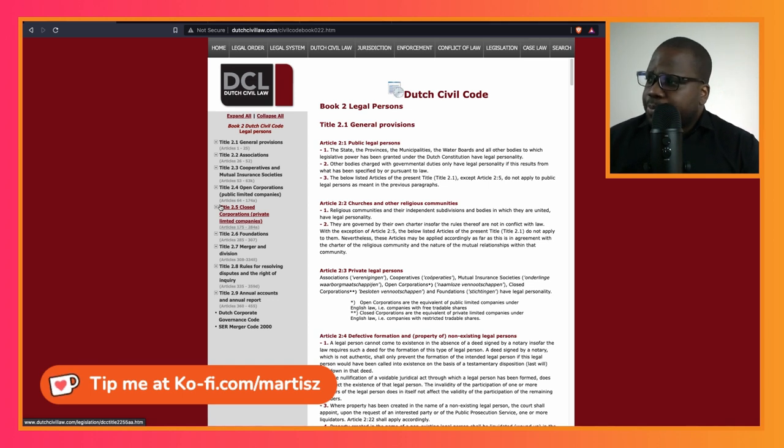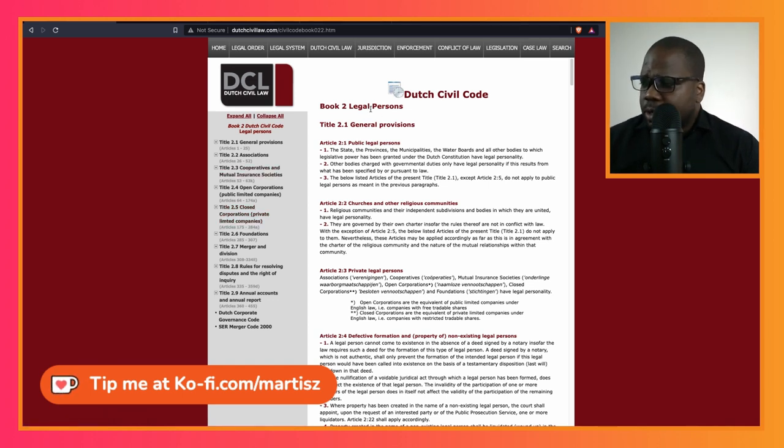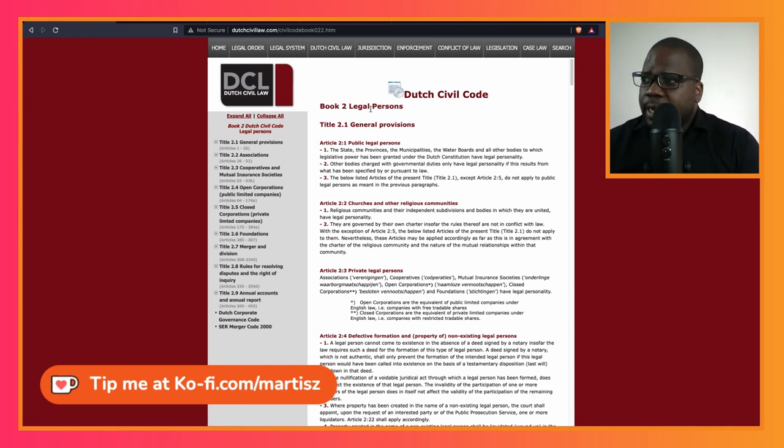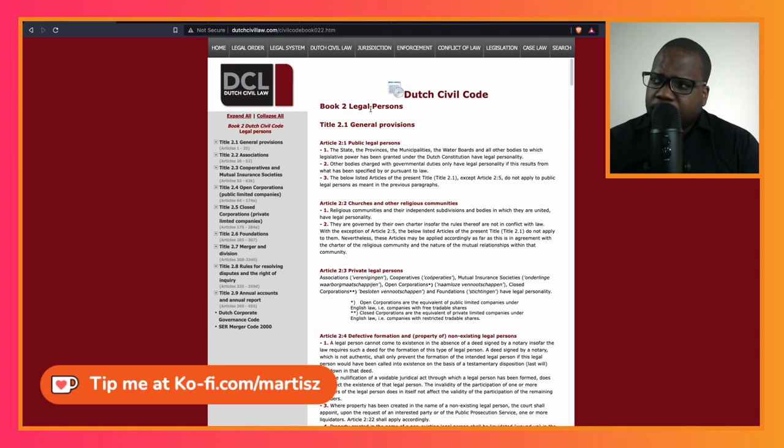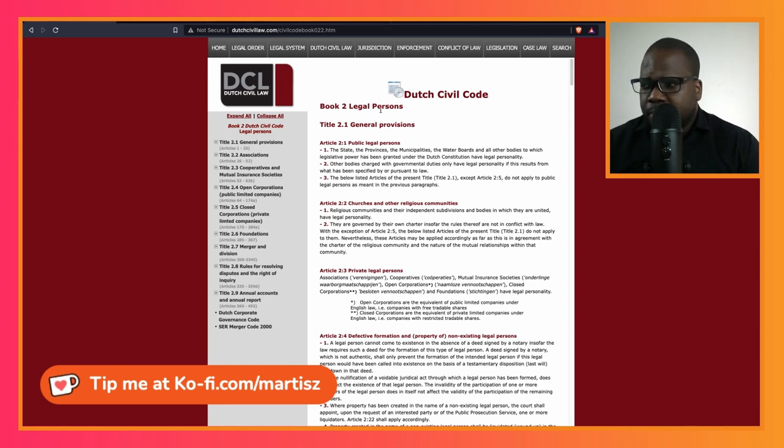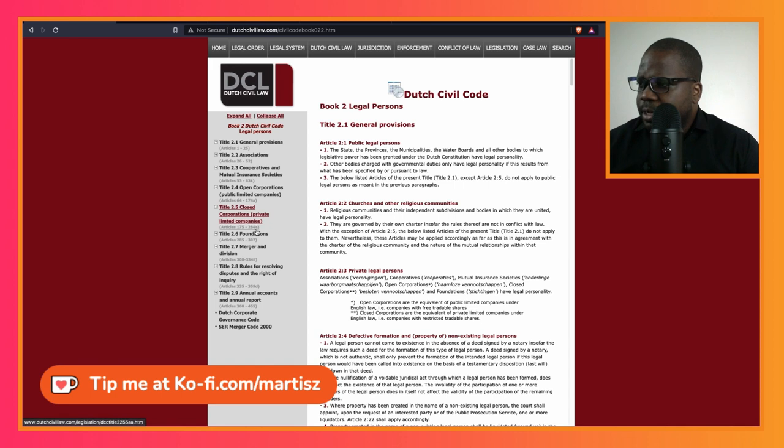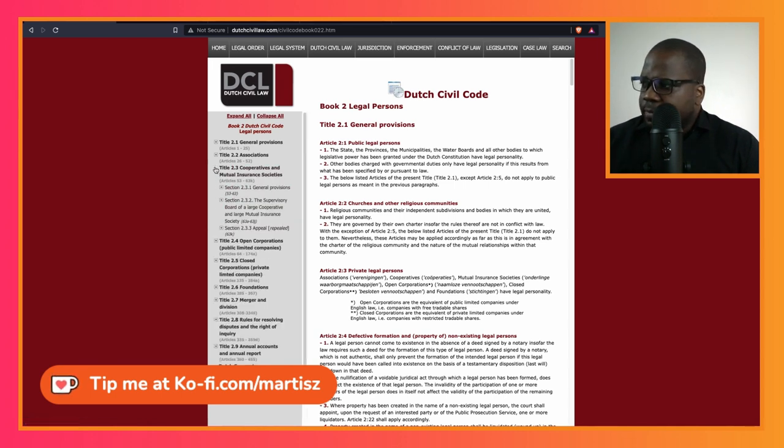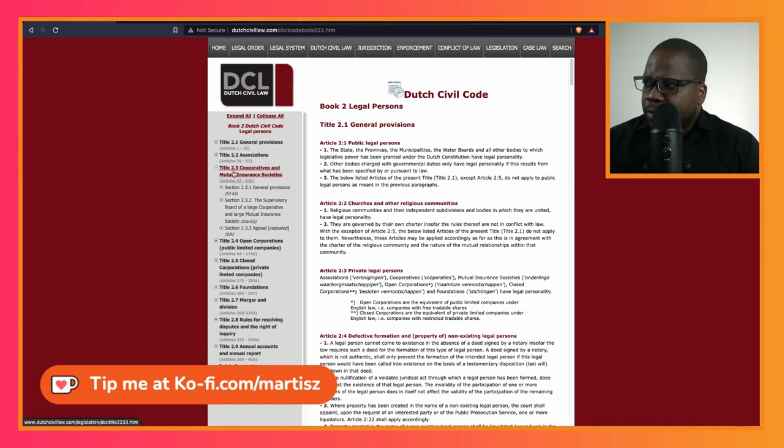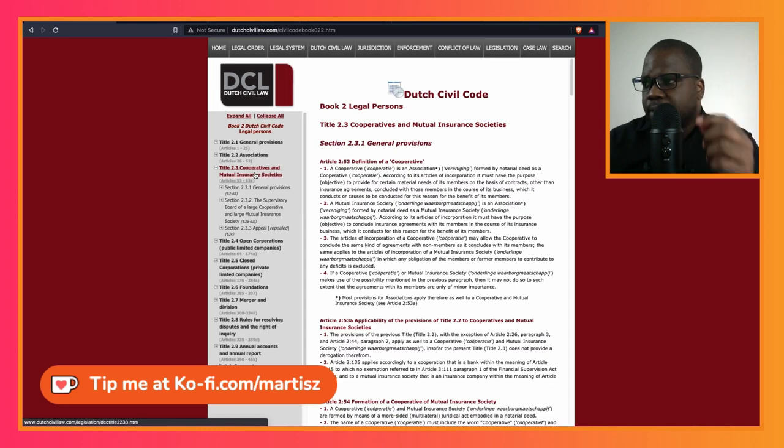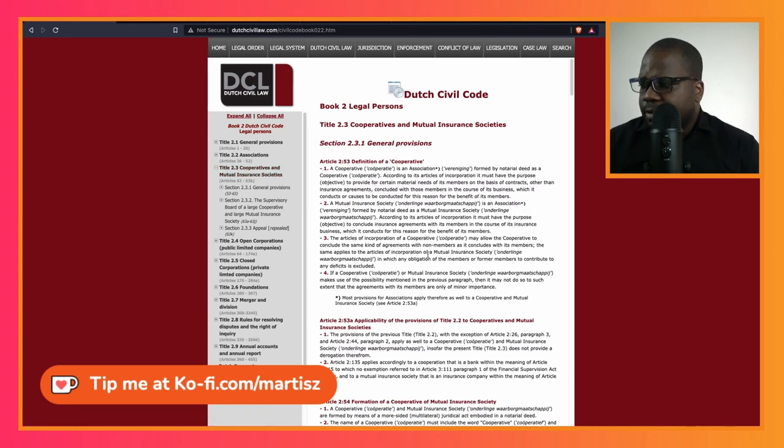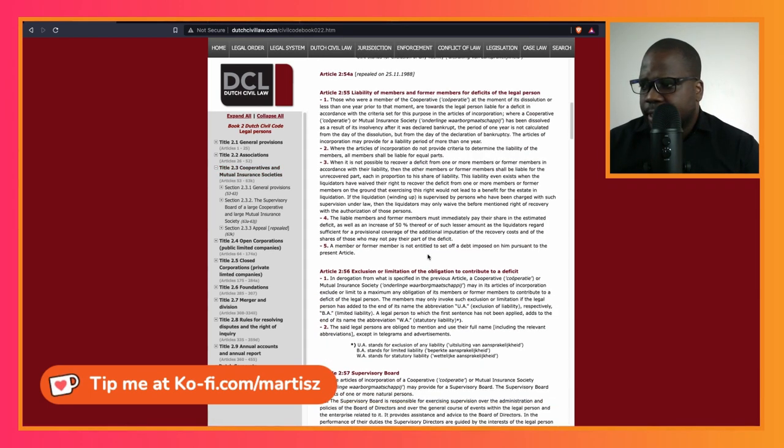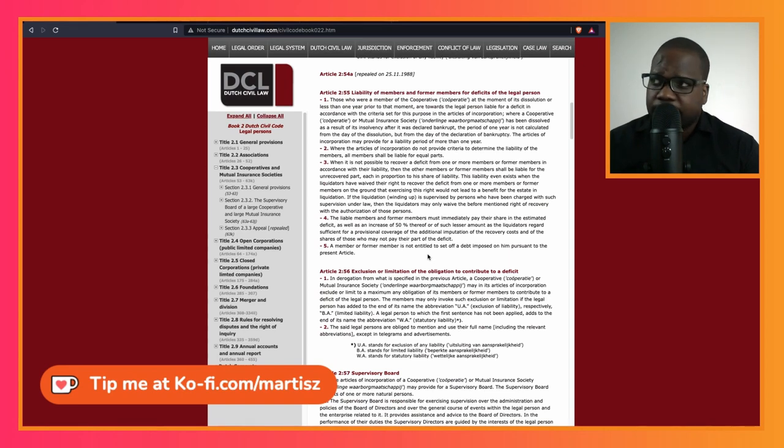So here we have the rules in Book 2. In Book 2 you will find every rule about legal forms in the Dutch kingdom. They call it legal forms or legal persons, doesn't matter. What we're looking for is the cooperative, and as you can see here in Title 2.3 you can find information about the cooperative. Here you can find the rules in English.